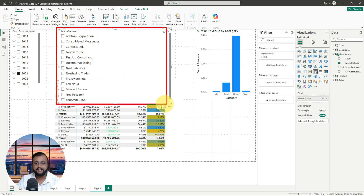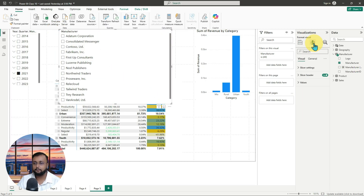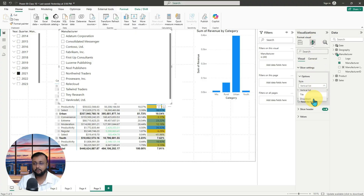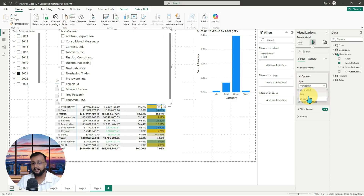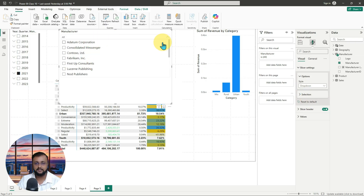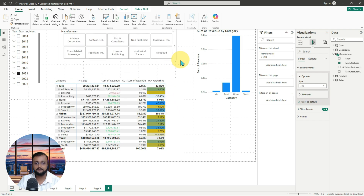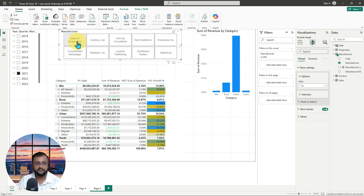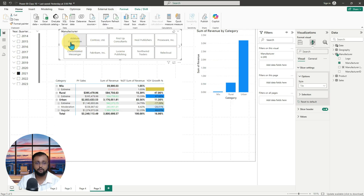Whenever you apply any kind of slicer and go to the format property, there are different options available. If you click on slicer settings, there are vertical list, horizontal, and dropdown options. If you select vertical list, this is how it looks. If you select dropdown, it converts to a dropdown value. There is also a tile option — when you select tile, it opens up tiles for filtering. Whichever record you select, it will filter your data accordingly.